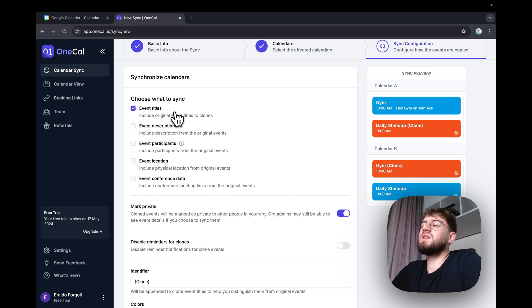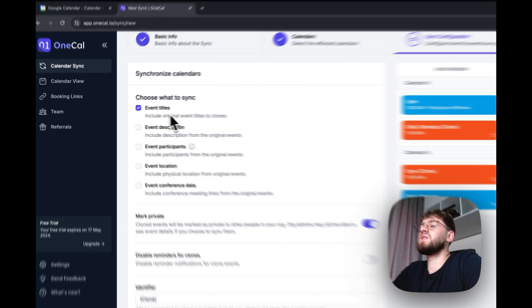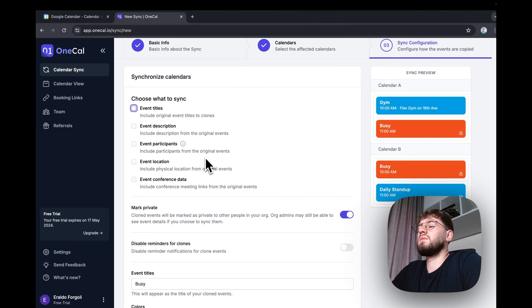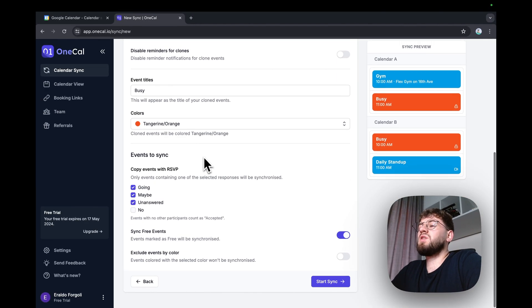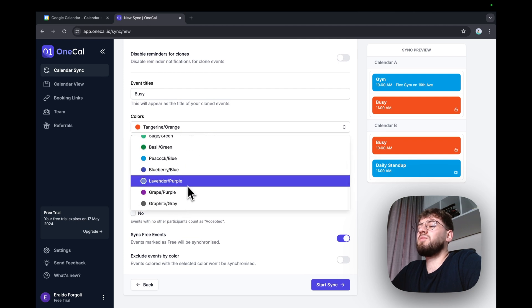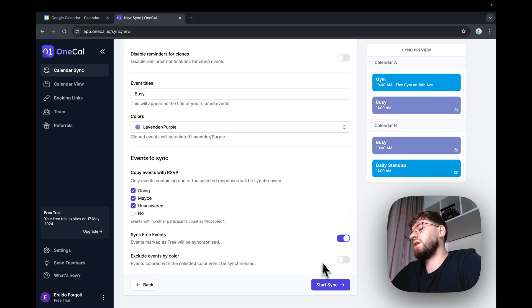For this use case, I don't want to sync anything. And I'm going to mark the events with a color of purple and start syncing them.